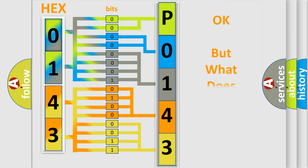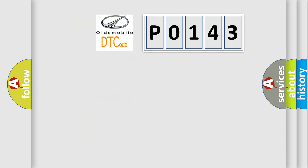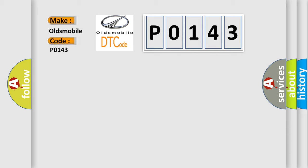The number itself does not make sense to us if we cannot assign information about what it actually expresses. So, what does the Diagnostic Trouble Code P0143 interpret specifically for Oldsmobile car manufacturers?